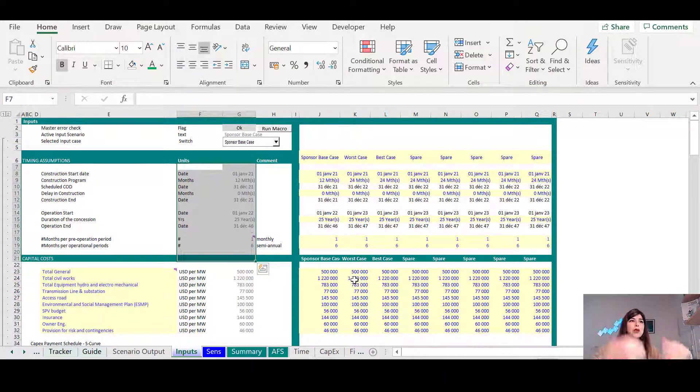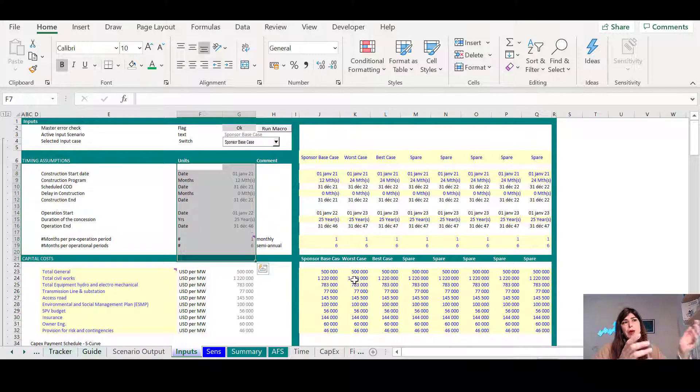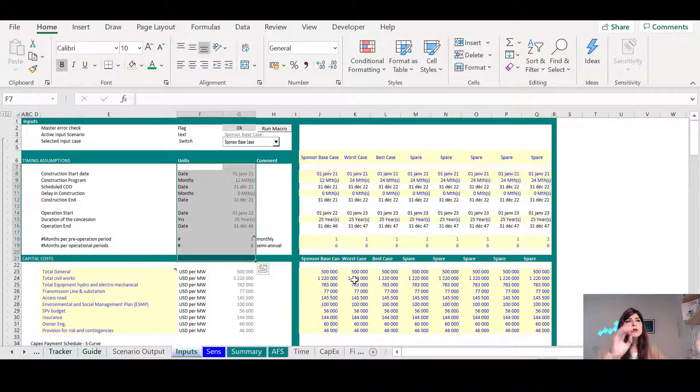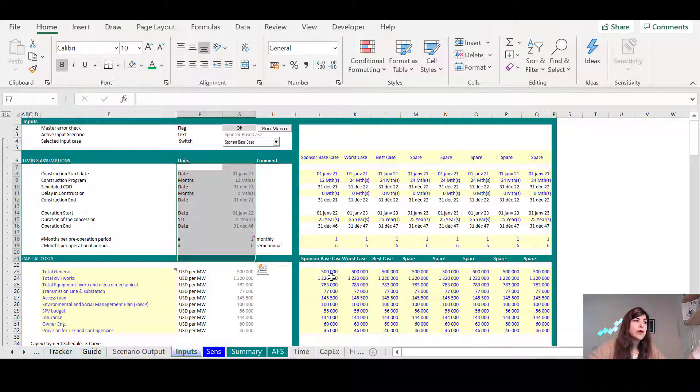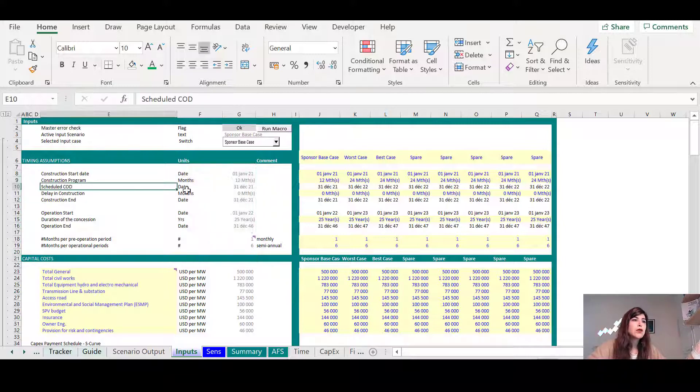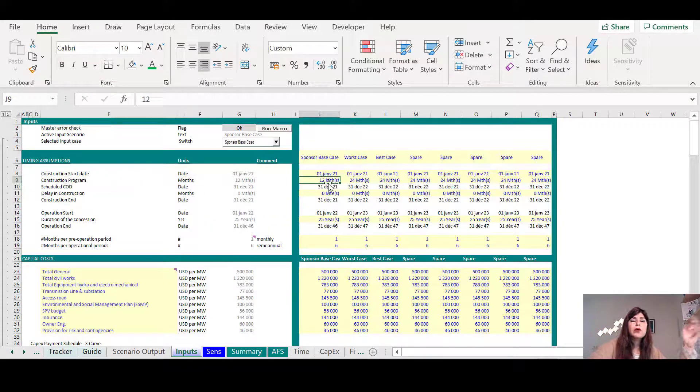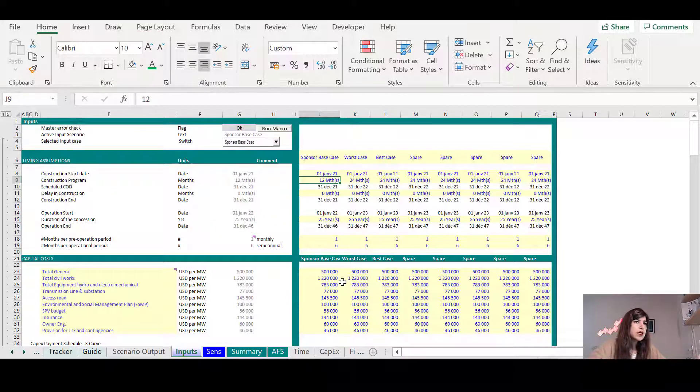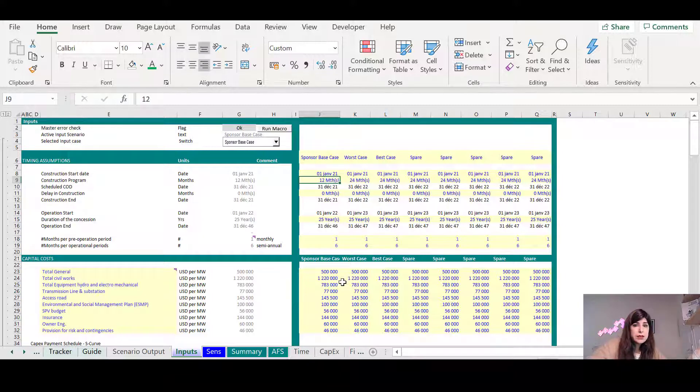That's where I go one by one and explain what are the assumptions in the model. And most probably during the meeting, somebody will come and say, oh by the way, we don't agree with this assumption. You are assuming, for example, let's say that you are assuming 12-month construction. We think this is too optimistic. Maybe it takes 18 months.